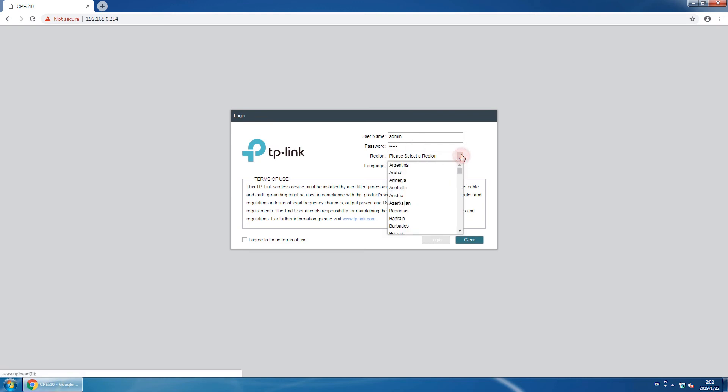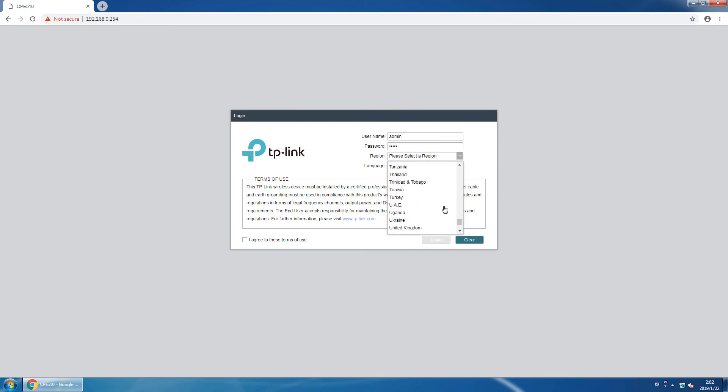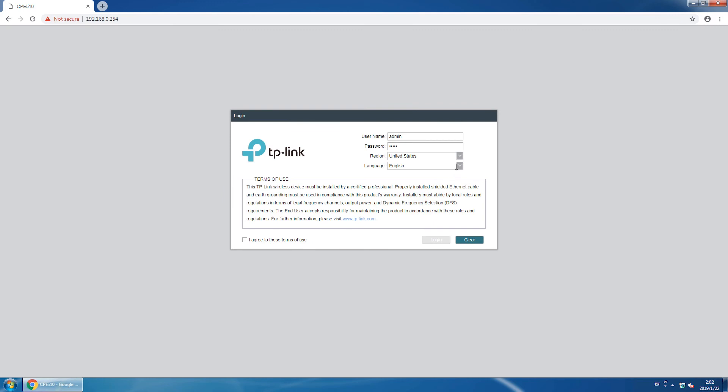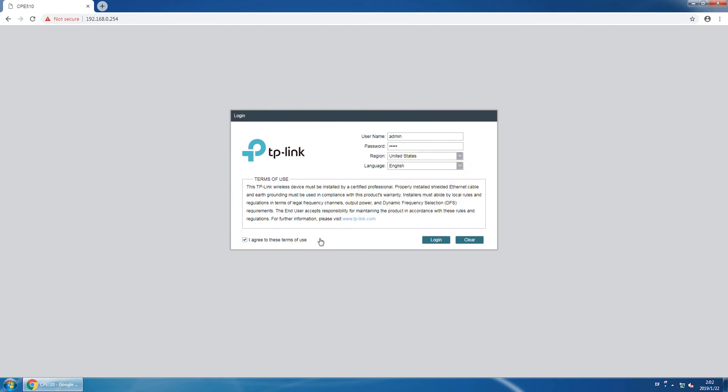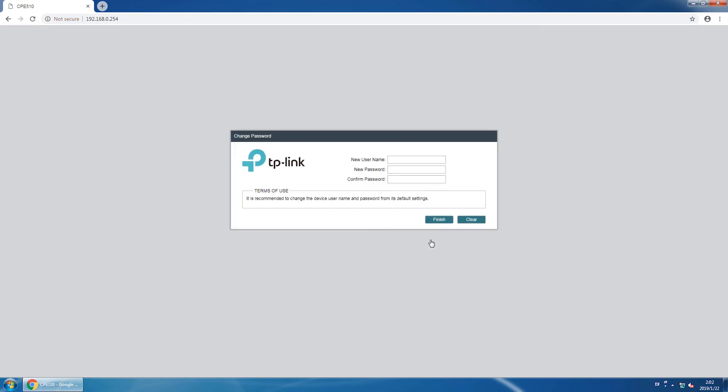Now select the region and language. Check mark the box, I agree to the terms of use, and click login. We highly recommend changing your username and password to enhance the security of your device.